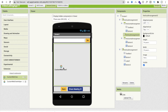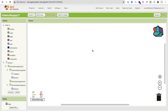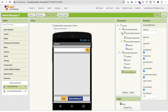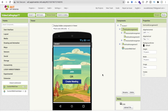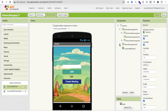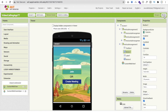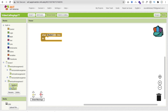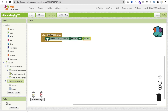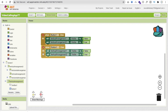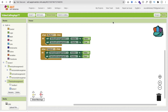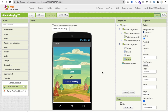Drag and drop the Custom WebView component onto the screen. Now go to the Blocks section. Whenever someone opens the app, we display Vertical Arrangement 1. When someone clicks the Join button (Button 1), we hide Vertical Arrangement 1 by setting its Visible property to false and set Vertical Arrangement 2 to true. We do the same thing for the Create button (Button 2).